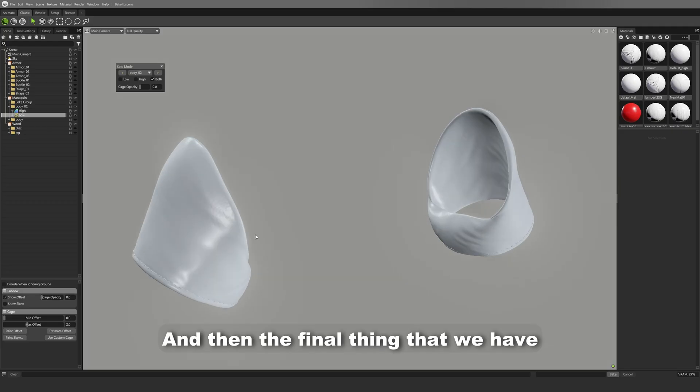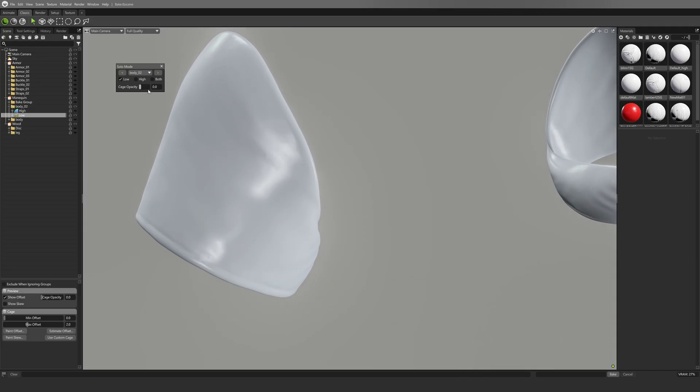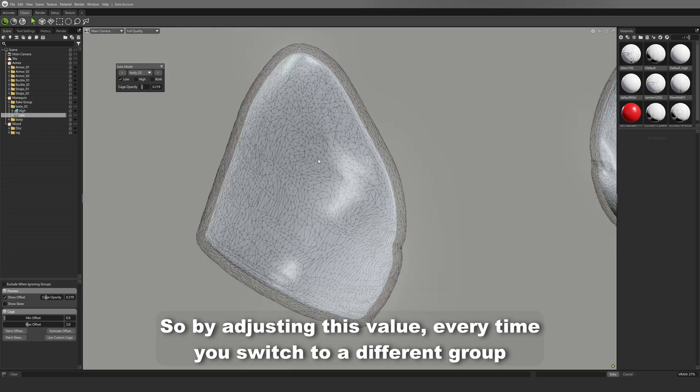And then the final thing that we have is our cage opacity. So by adjusting this value,